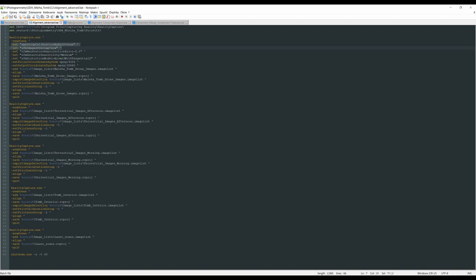After this script ran overnight, in the morning I had five projects — one for each image set. Let me show you the results right now.